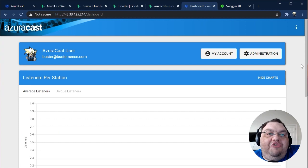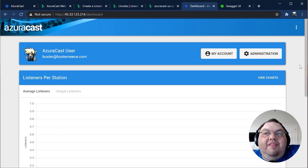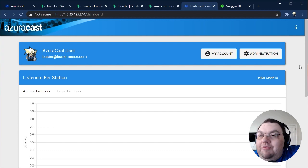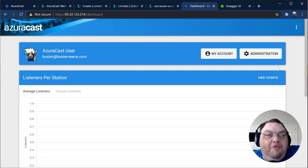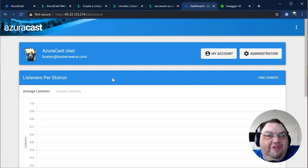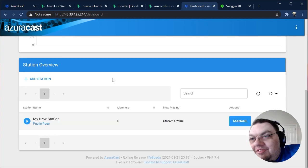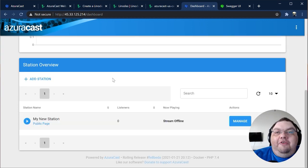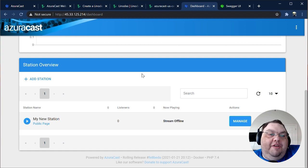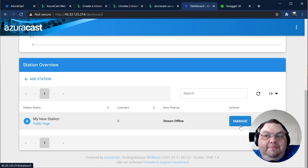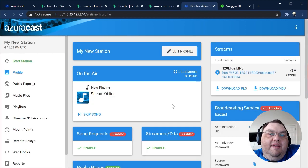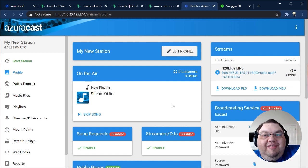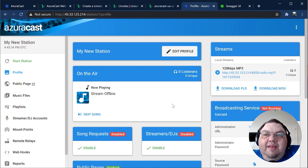You'll be taken to the main AzuraCast dashboard. This is the homepage from which you can manage all of your stations in one place, and view how they're doing with performance metrics and unique listener charts. We're excited to get started broadcasting, so let's jump right into our first station by clicking the Manage button right next to the station name.